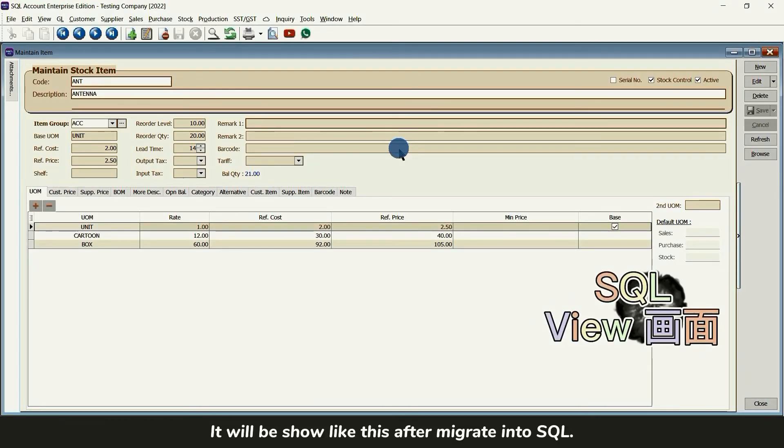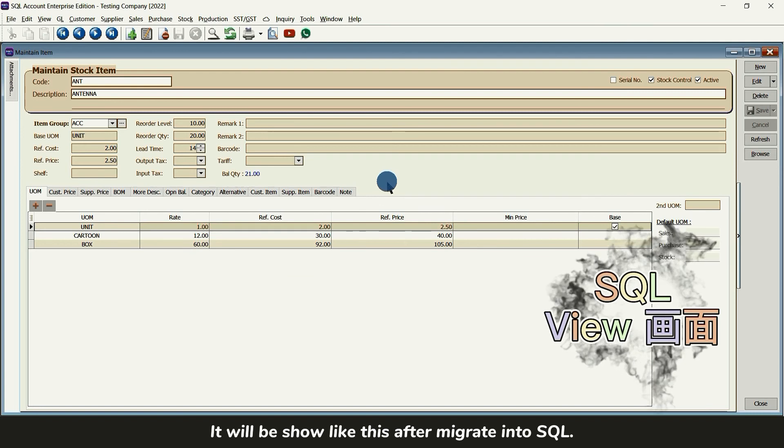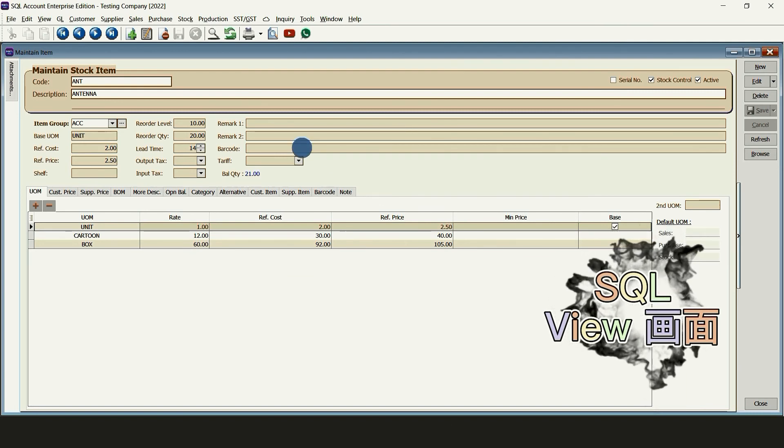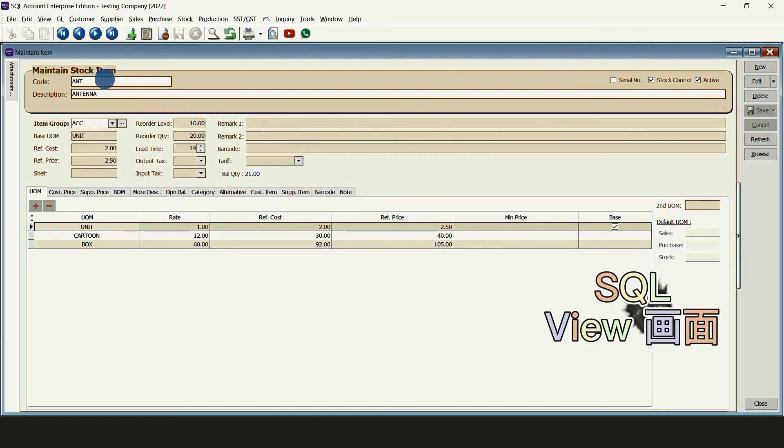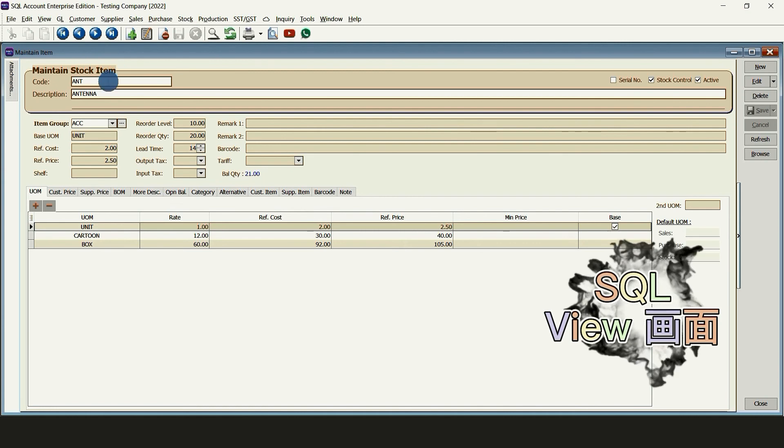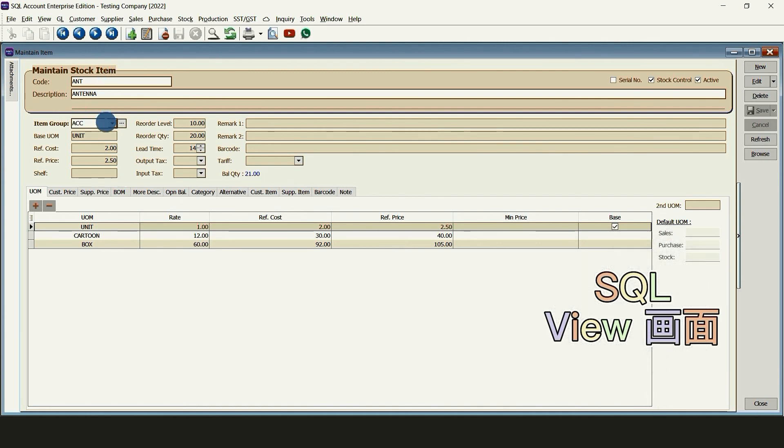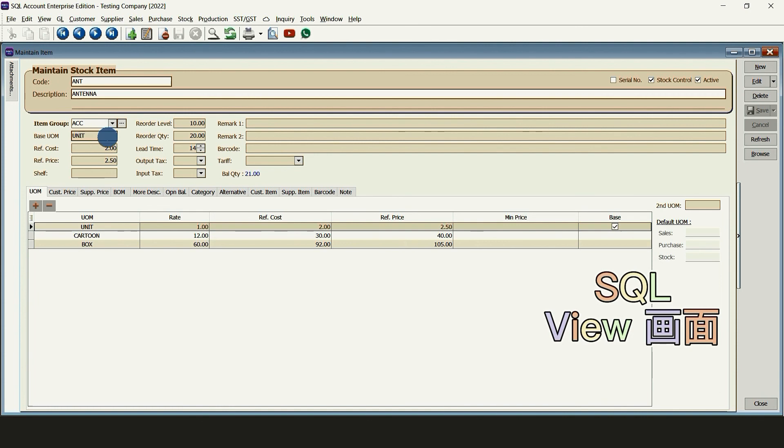It will be shown like this after migrate into SQL. Stock item code, description, item group, base UOM, reference cost and reference price.